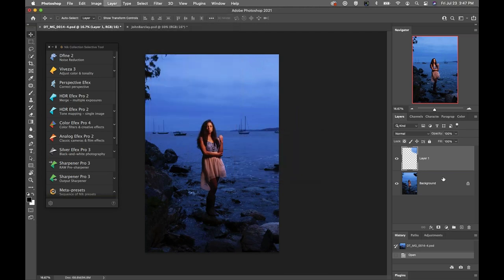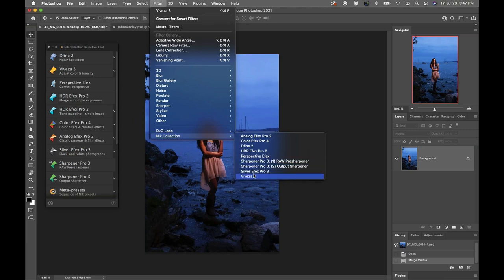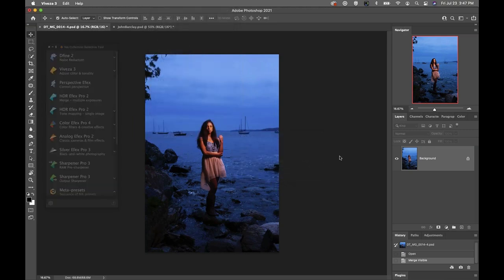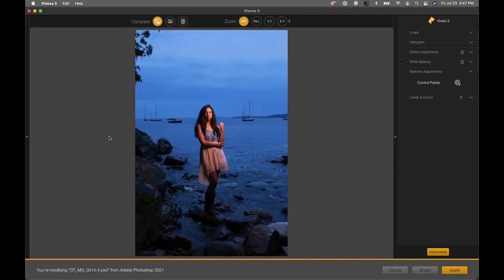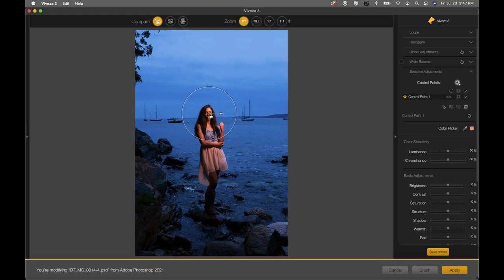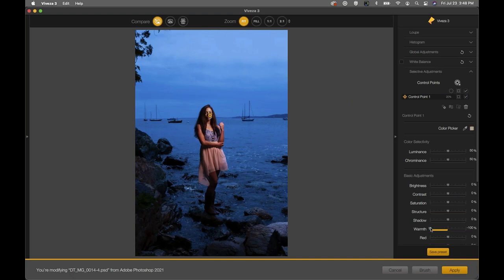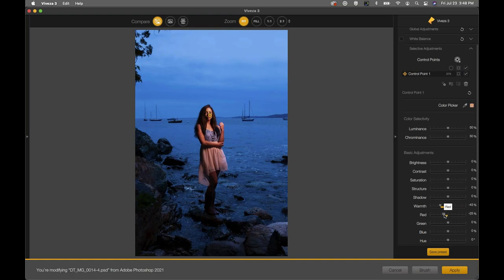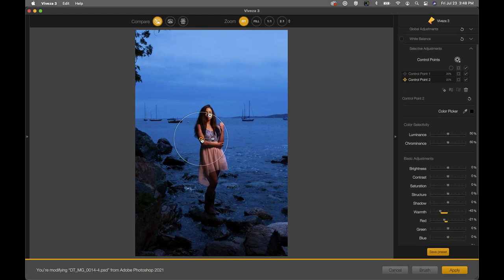We're going to jump into Viveza from Photoshop using the Nik Selective Tool, which is one way to access the Nik plugins from Photoshop. I'll click on Viveza. The other way is to go to the Filter drop-down menu, go down to Nik Collection, and click on Viveza 3. I'll flatten the image first to avoid any problems. The software looks exactly the same as it did within Photo Lab — it's the same interface. Here I'll just massage the color a bit, starting with a control point on the subject's face.